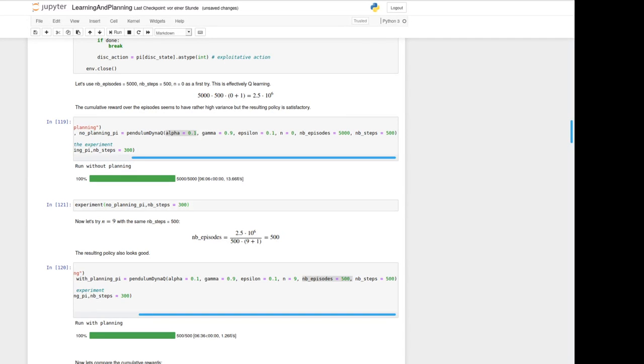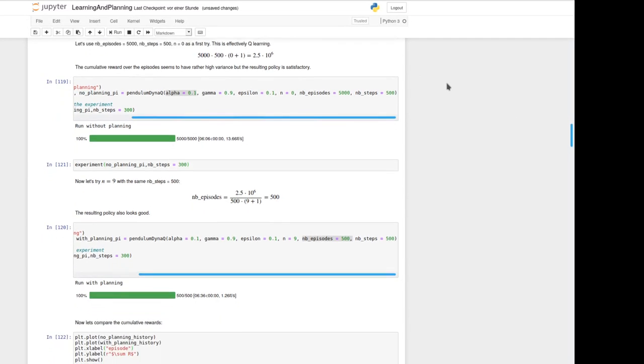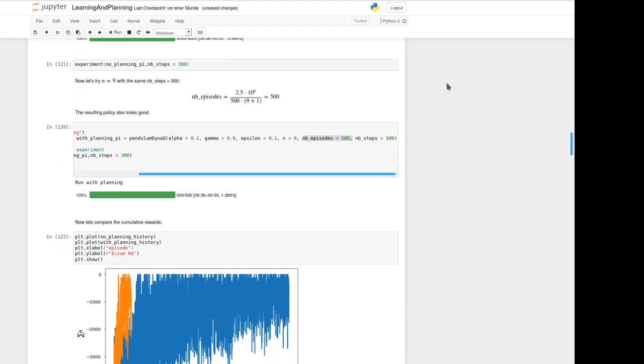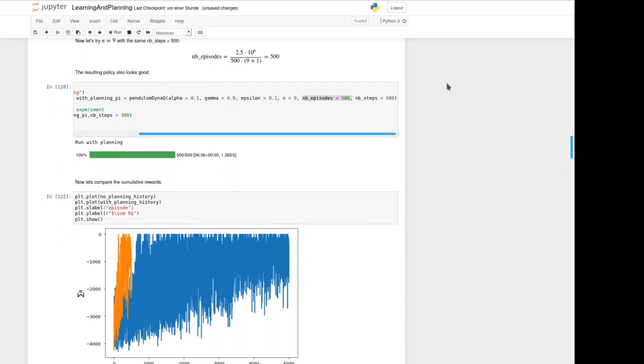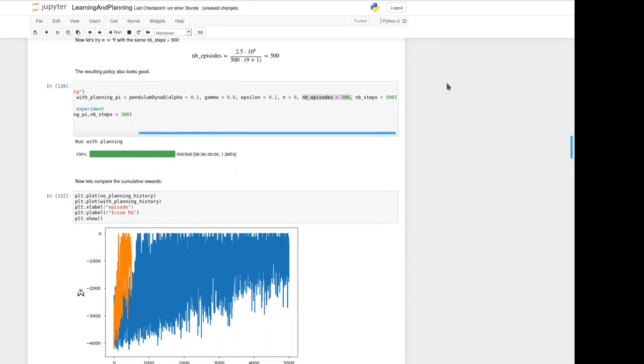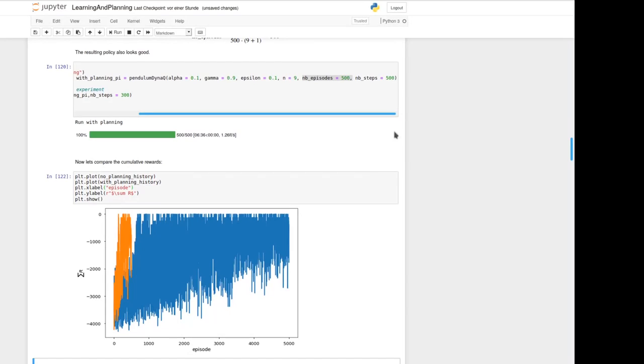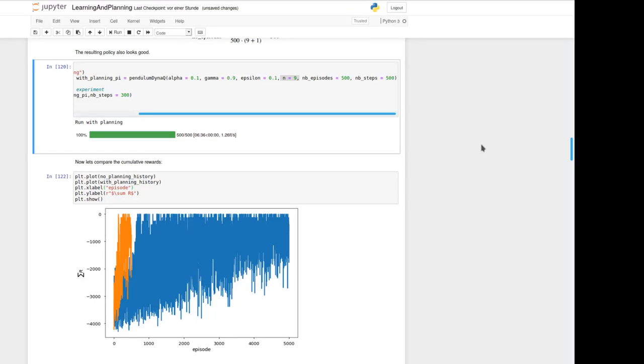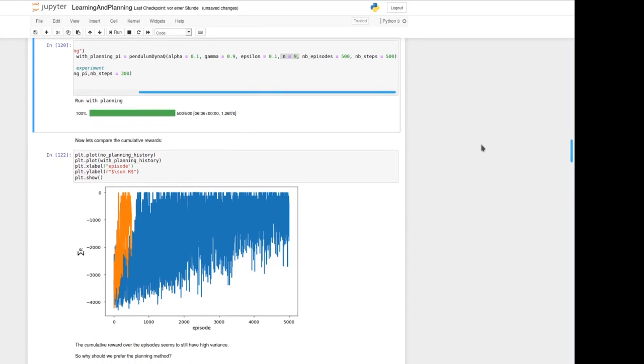So what's the benefit out of planning? Let's have a look at the accumulated rewards. We see here in orange the accumulated rewards for our planning model. So here for these 500 episodes and n equals 9 and the blue one is the simple Q learning with 5000 episodes and n equals 0. In both cases the accumulated rewards has high variance but as we have shown the resulting policy works to solve the problem somehow.